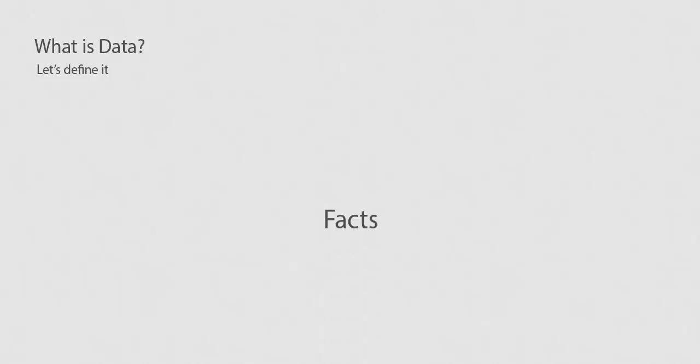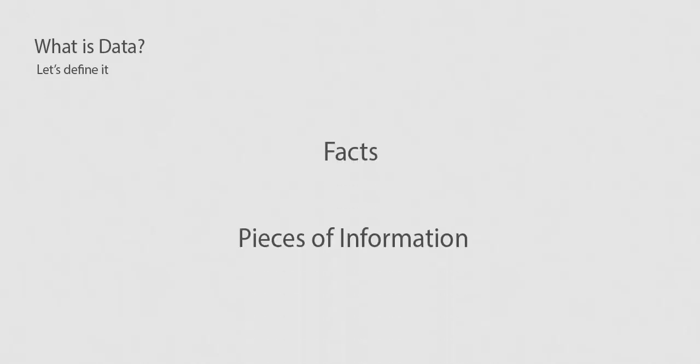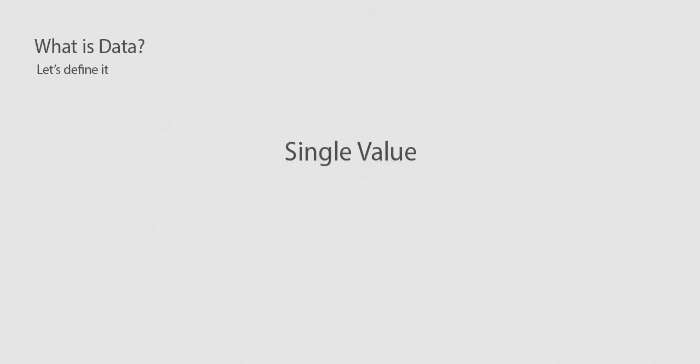We've talked about data a lot, but we've really not defined it. Data is facts or pieces of information. Data can be a single value, like the population of our county is 538,133 people, or it can be a set of population values.